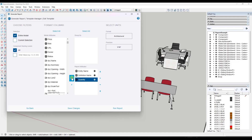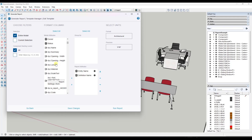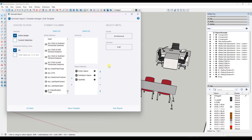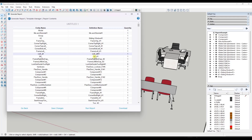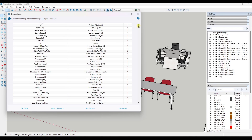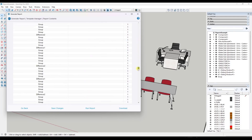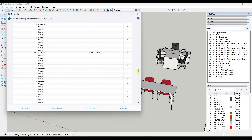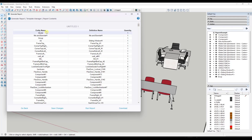In this situation, let's say we wanted to create something really simple that just has the entity name, the definition name, and then the quantity. Notice I can just drag these in here like this. You can click on the left or right to add or remove things as well. So if I drag quantity back in here, there's now an option to run a report. When I do that, notice that it's going to report out every single object in my SketchUp model.